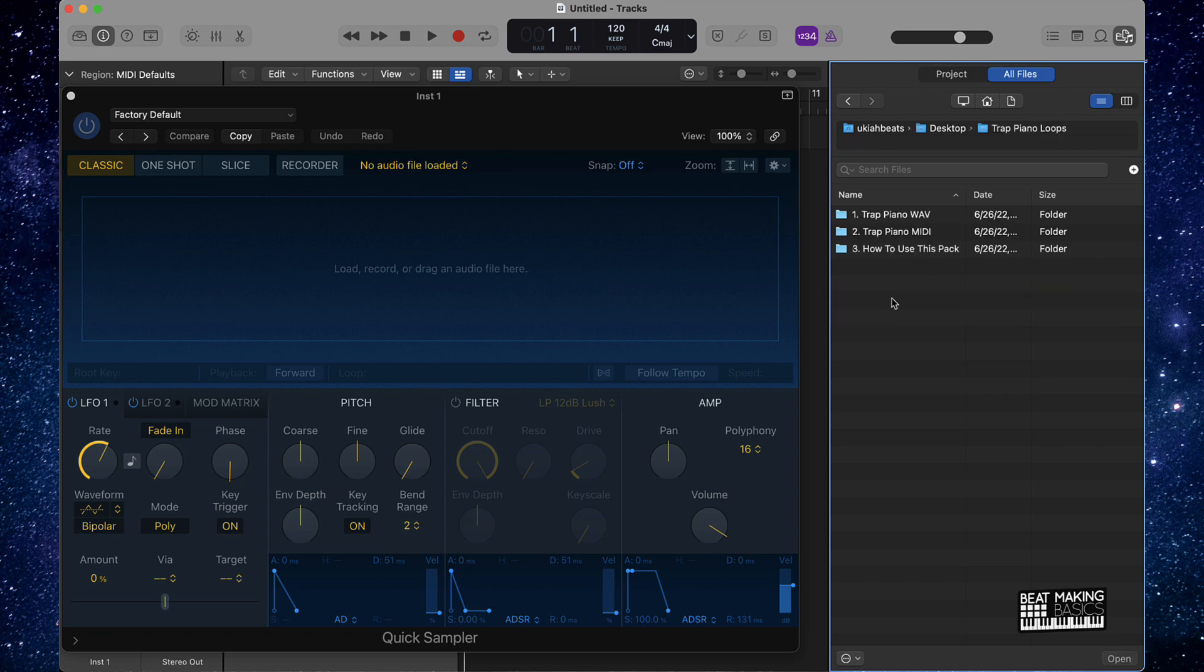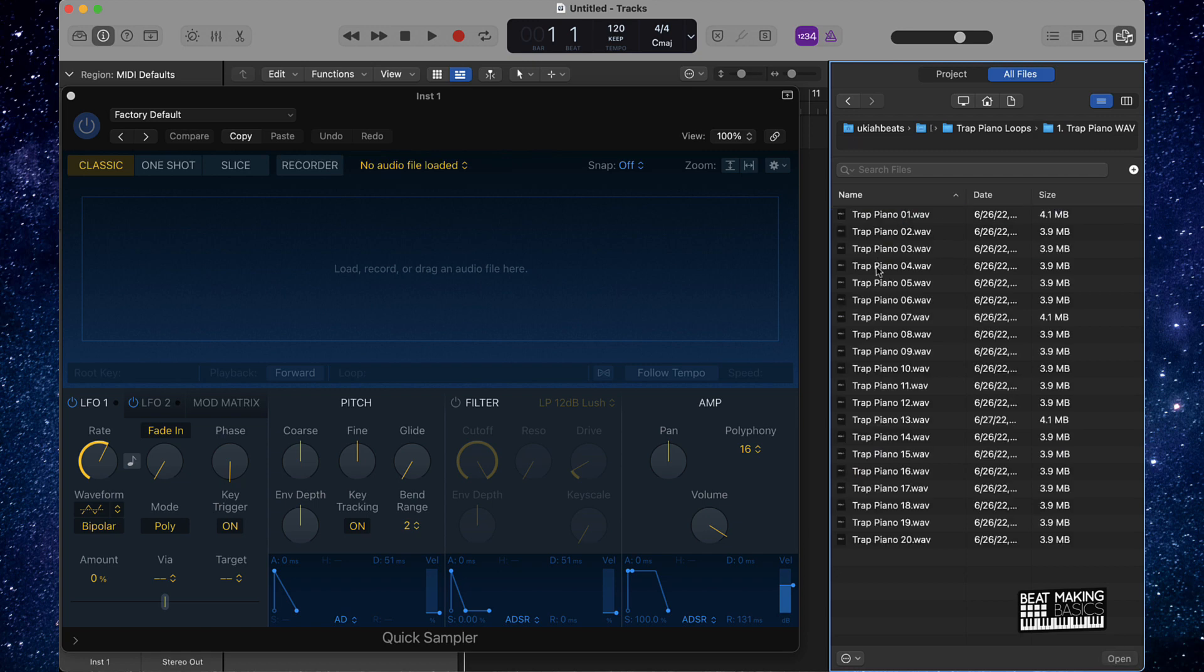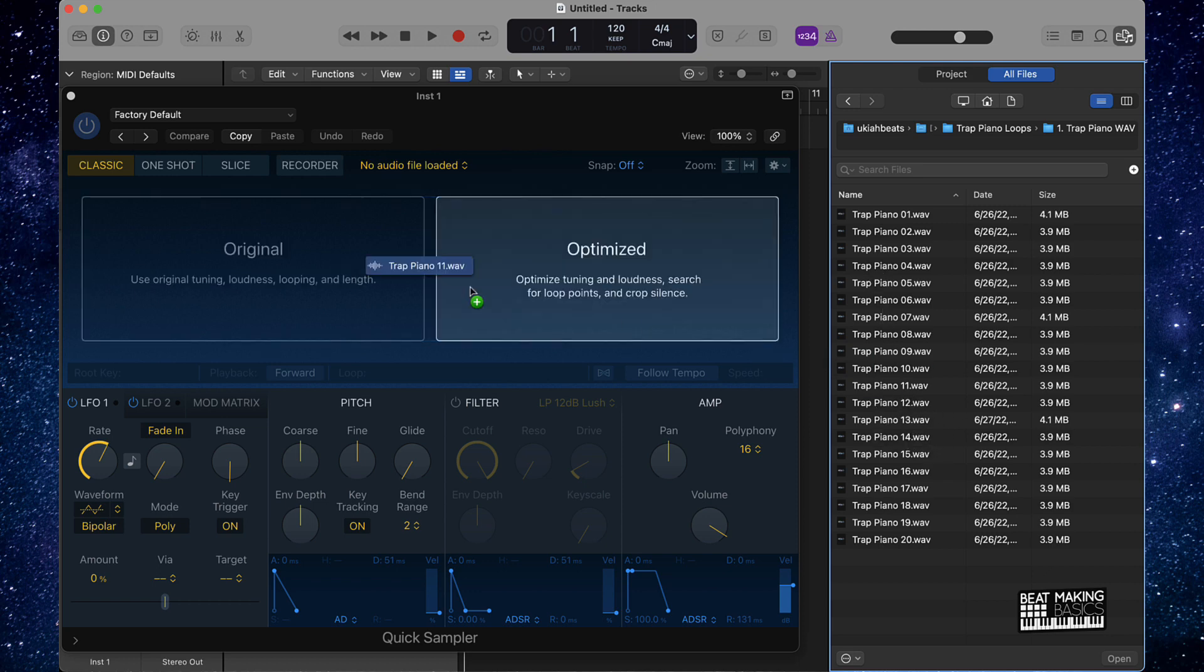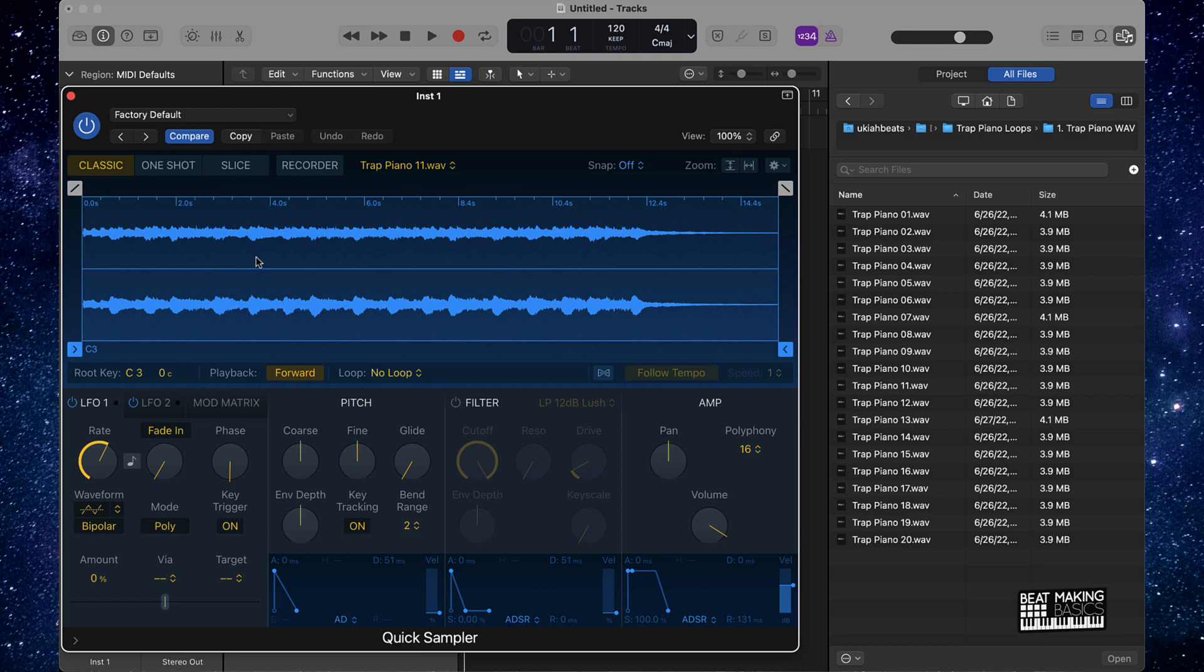Now obviously we actually have a new loop pack on beatmakingbasics.com. Make sure you go get it man, it's fire. Don't sleep on this loop pack right now. I'm doing a sale on it, the sale is ridiculous. Make sure you grab the pack at beatmakingbasics.com.